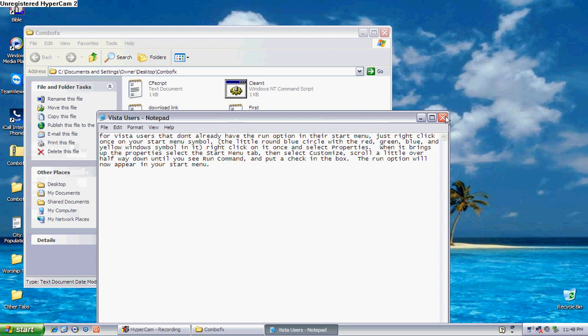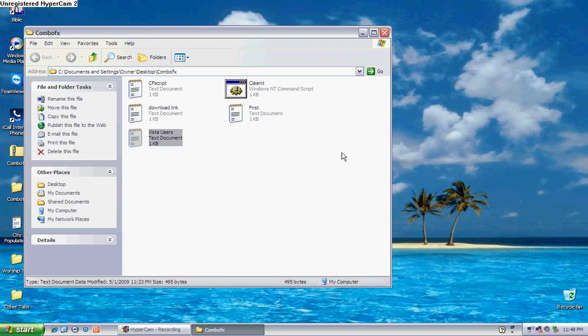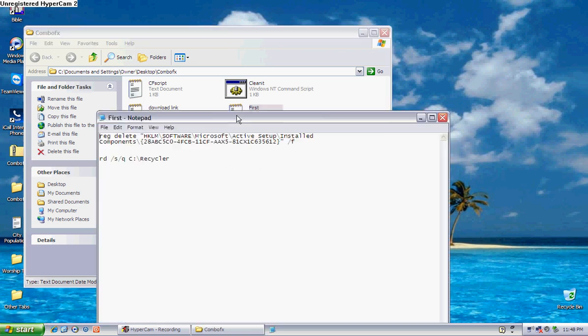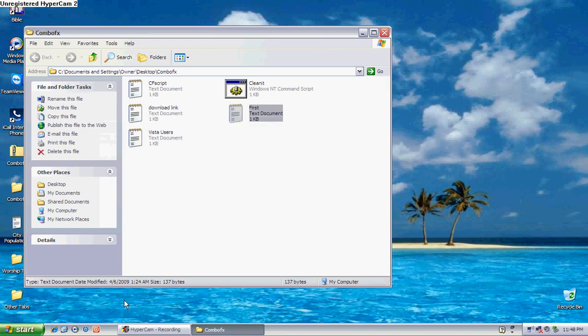And basically, if you have to go over it again, go there. Alright, so after you copy and paste what's in this first document into the run command and you hit okay, you've done the first part.